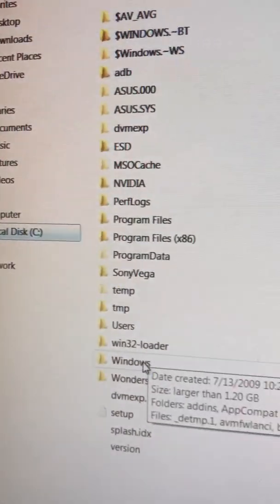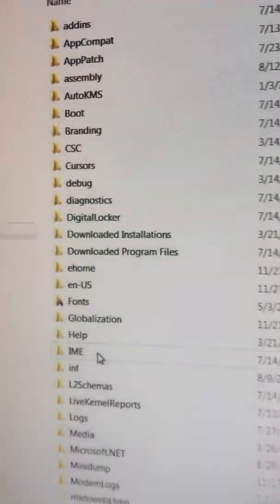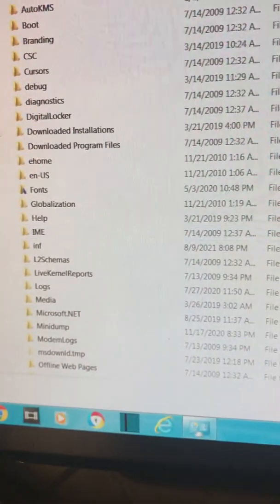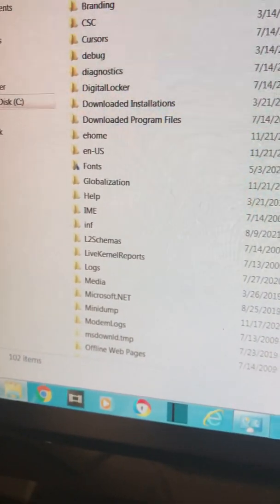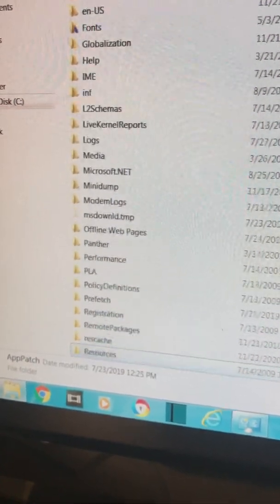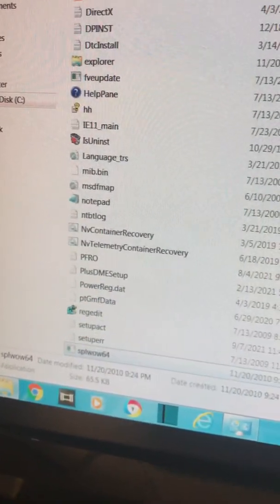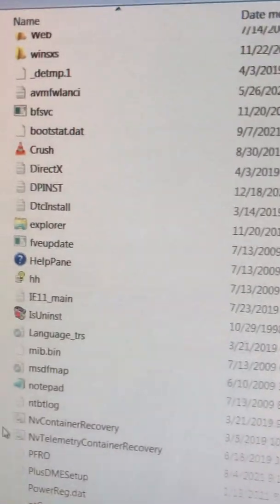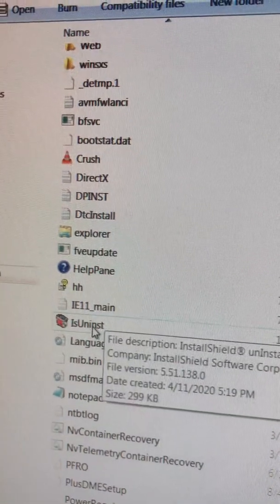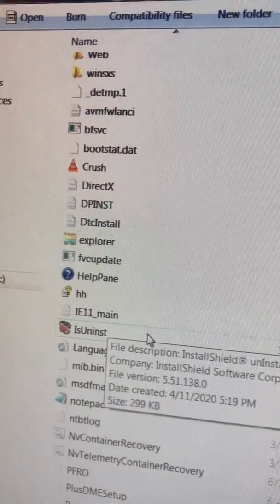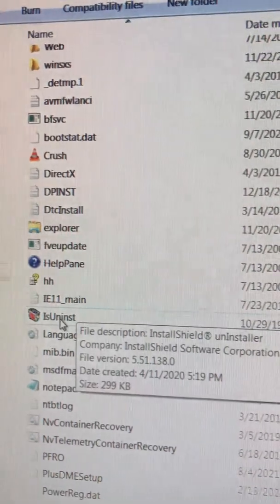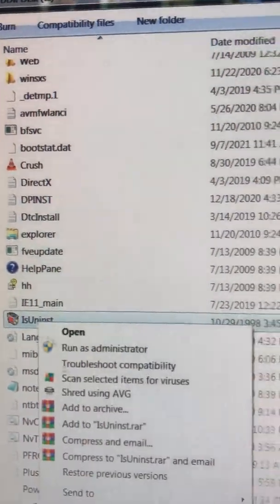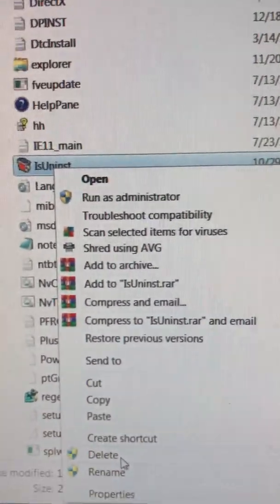Let me see Windows. And then we scroll down. You see this file right here?